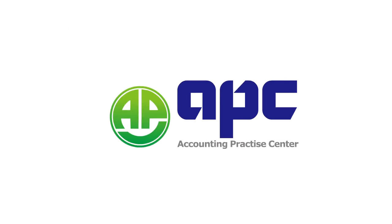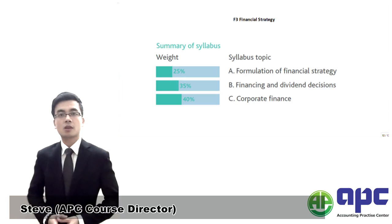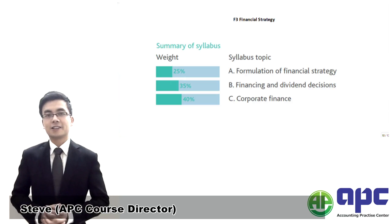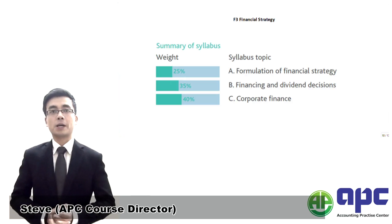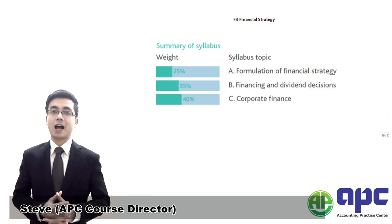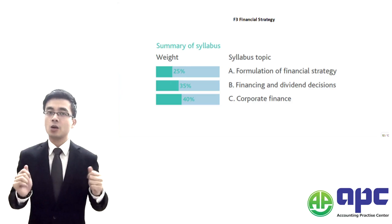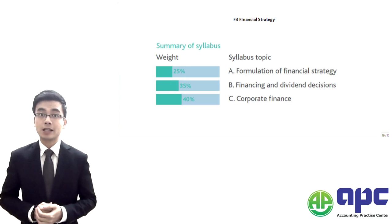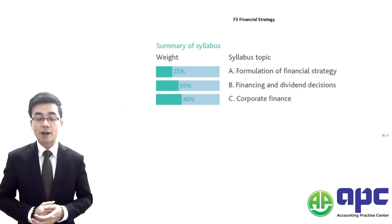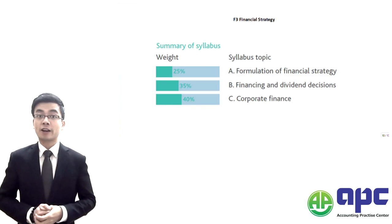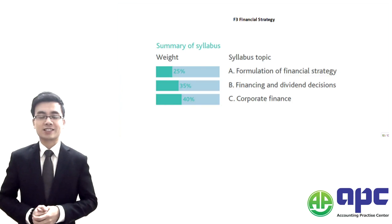APC, accounting for your future. Hi, this is Dave from APCA and I'm the course director here at APCA. In this video we're going to talk about the CIMA F3 Financial Strategy exam.